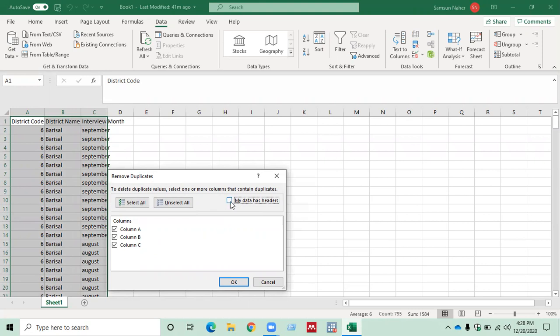So click it, select it, and then click OK.